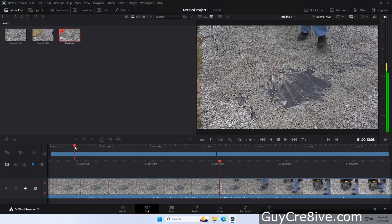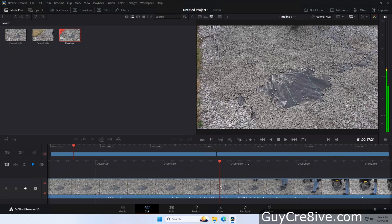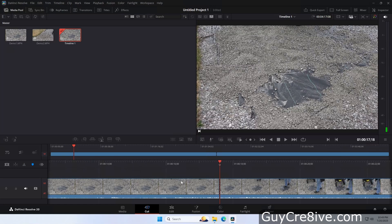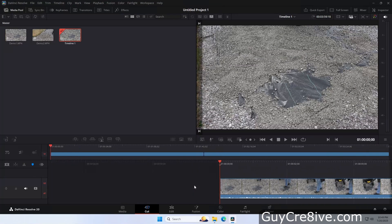To actually cut or splice the video, after finding the frame where you want to start or end the clip, you can either click on the scissors icon to the left, or hold down the Control button and press V. To remove the part of the video you don't want, just click on it and press either the Backspace or the Delete key.